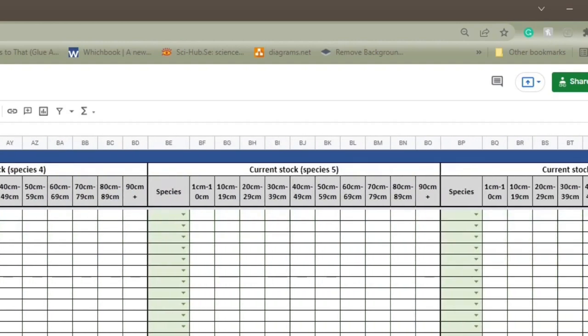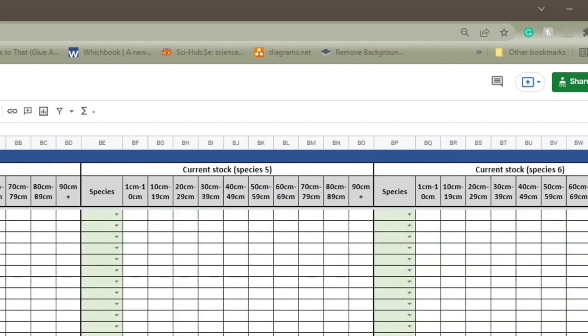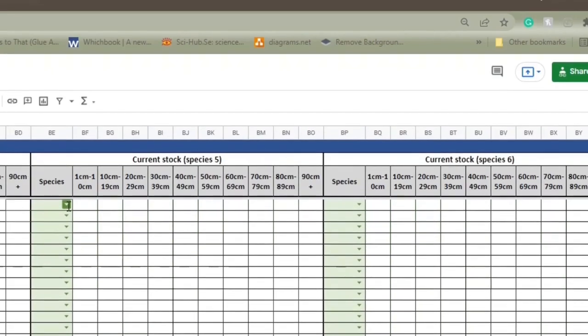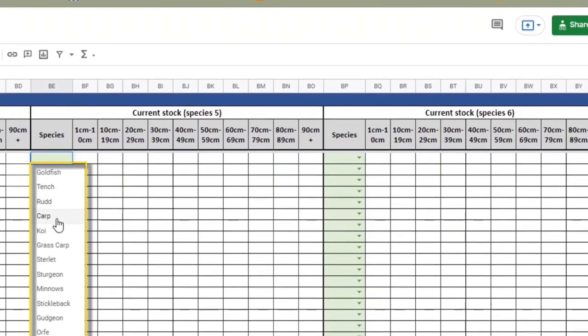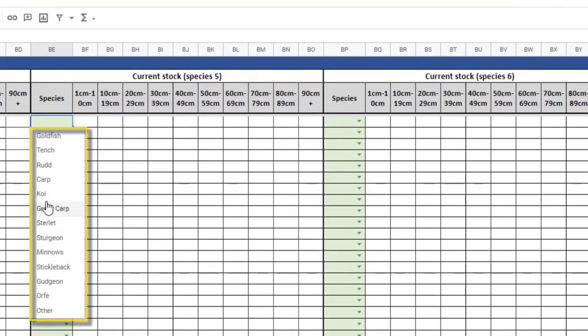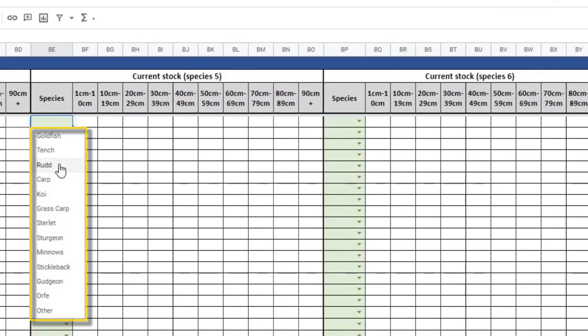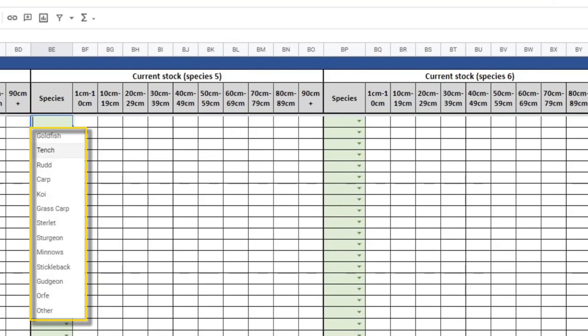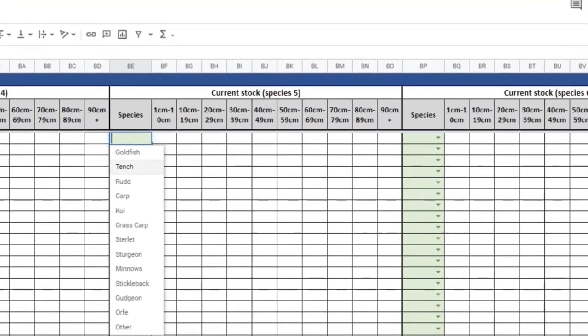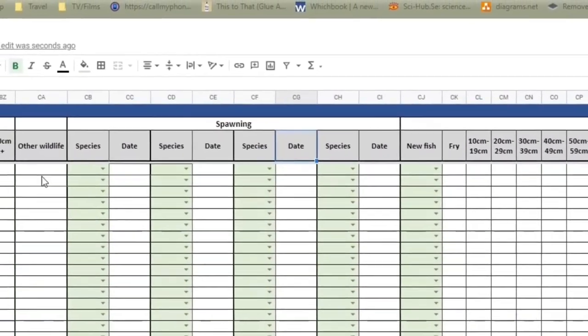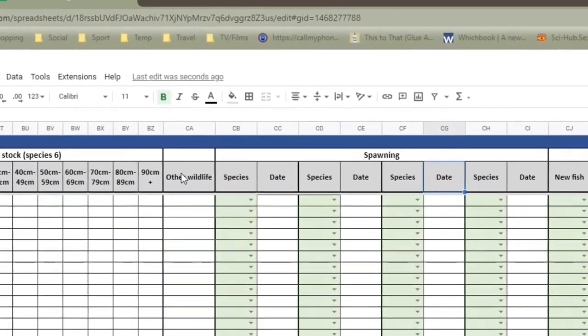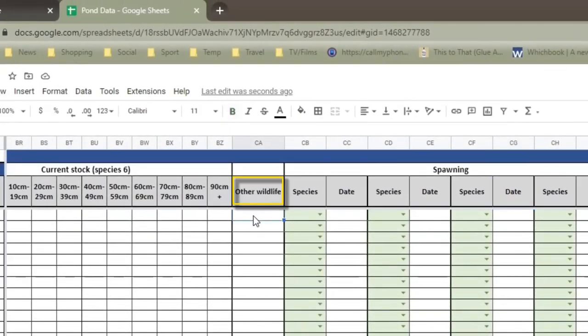Obviously, you may have more, you may have less. There's quite a few species in this drop-down list. There's koi, grass carp, sturgeon, sterlet, minnows, all sorts. So you've got a fairly wide choice, depending on what your pond has. The final little section there, just after current stock, is other wildlife. For me, that's really frogs. So I do have frogs in the pond. I have some invertebrate and insect life in the pond as well. But I don't really know enough about how many.